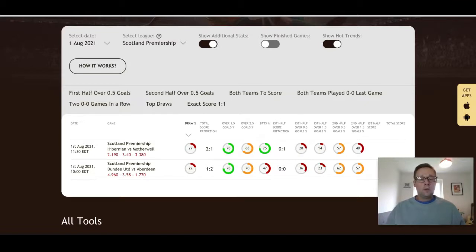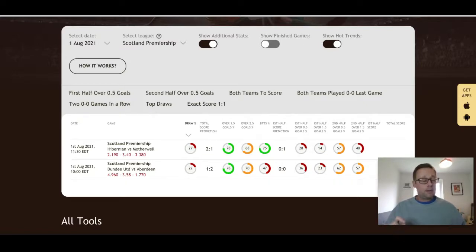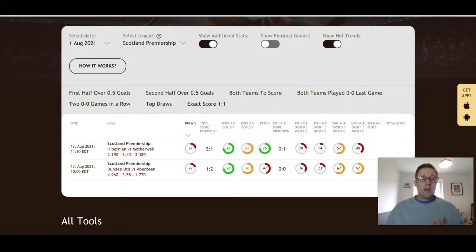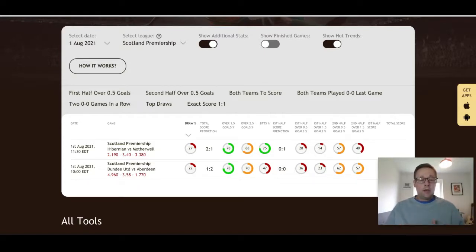I also like over 2.5 goals in the Aberdeen match. Then Hibernian versus Motherwell — Hibs are a team that are improving and were very good and fun to watch last season. They finished third last term and will fight for that third place position with Aberdeen. I like Hibs to beat Motherwell on opening day — Motherwell finished eighth last season. Over 2.5 goals here as well, and a 2-1 victory for Hibs. I like that scoreline and I like Hibs to win.